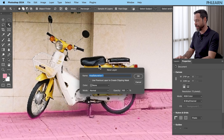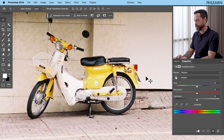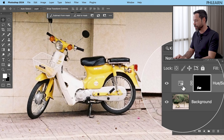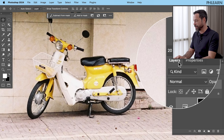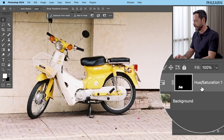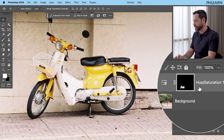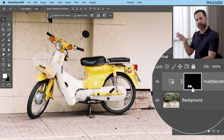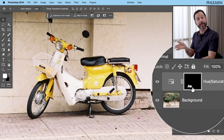Let's go ahead and click on that and click OK. So as we can see in our layers panel, we have a Hue/Saturation adjustment layer and this is what our layer mask looks like. You can see it's black everywhere, just white on the bike — meaning it's only going to be visible on the bike.